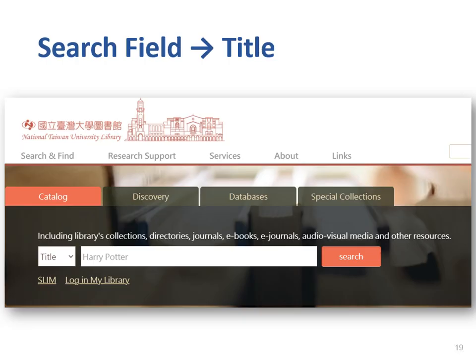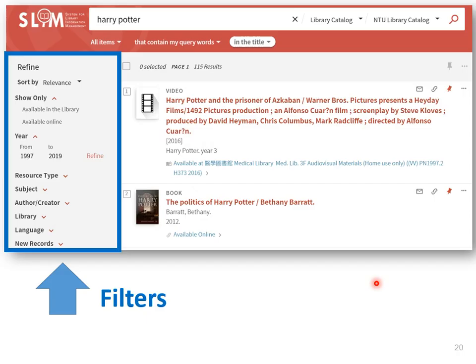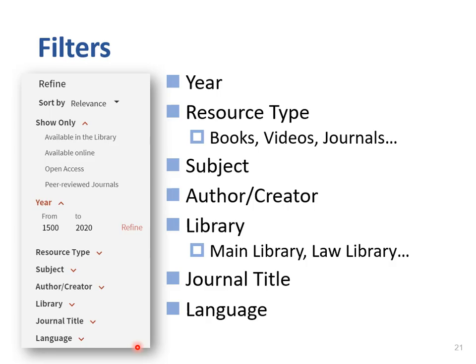Let's practice. Please click the catalog. In the search field, select title and type Harry Potter in the search bar, then click the search button. On the left-hand side, you can see some options to refine your search results — we call them filters. These filters can be useful if you get a large number of results. Here are various filters: year, resource type, subject, author, and so on.